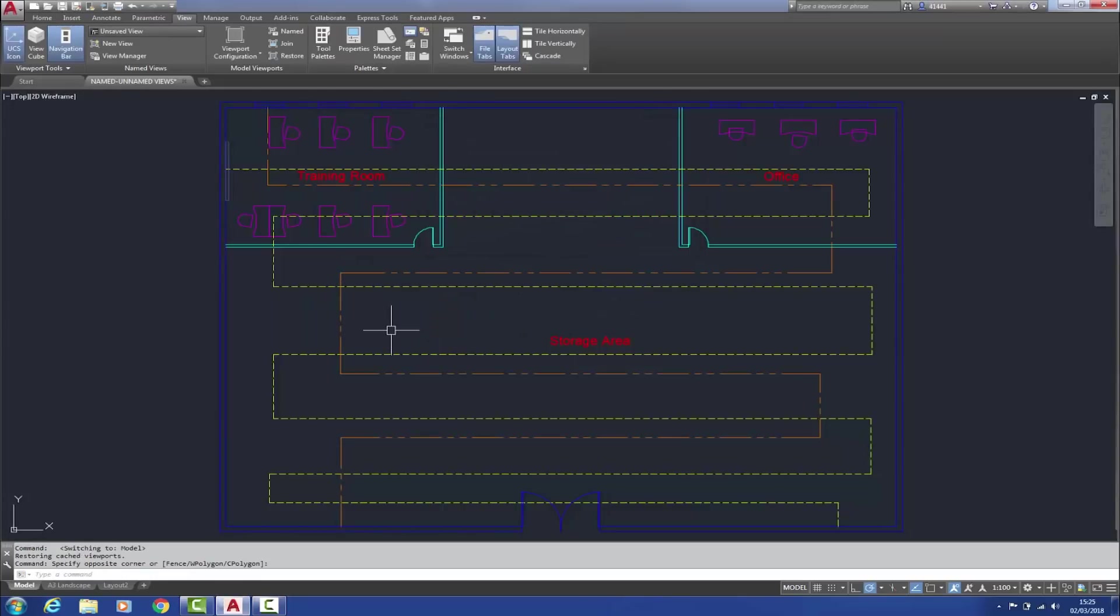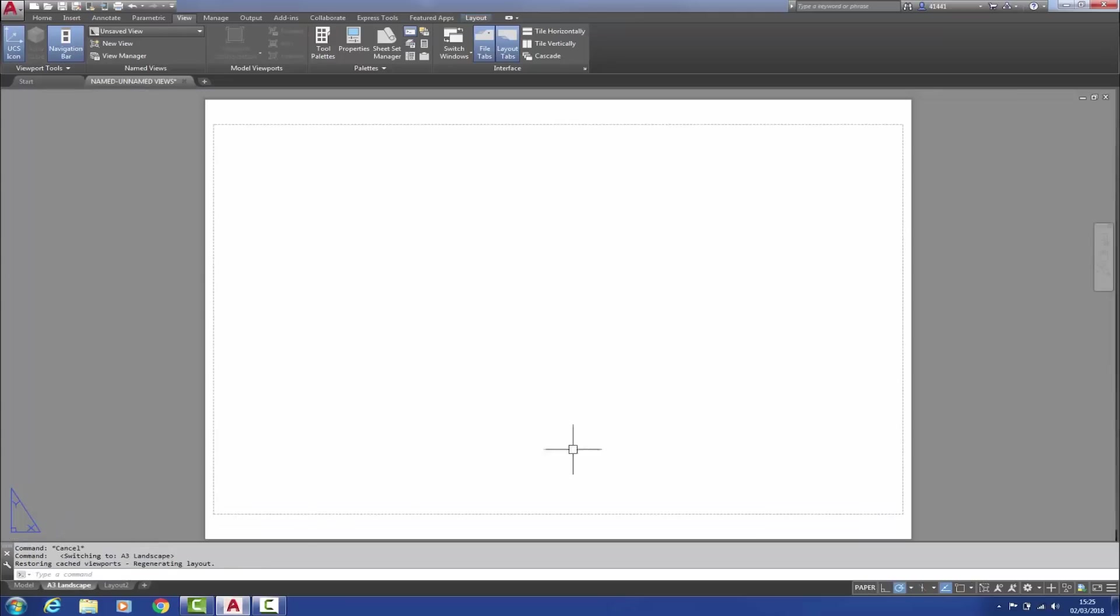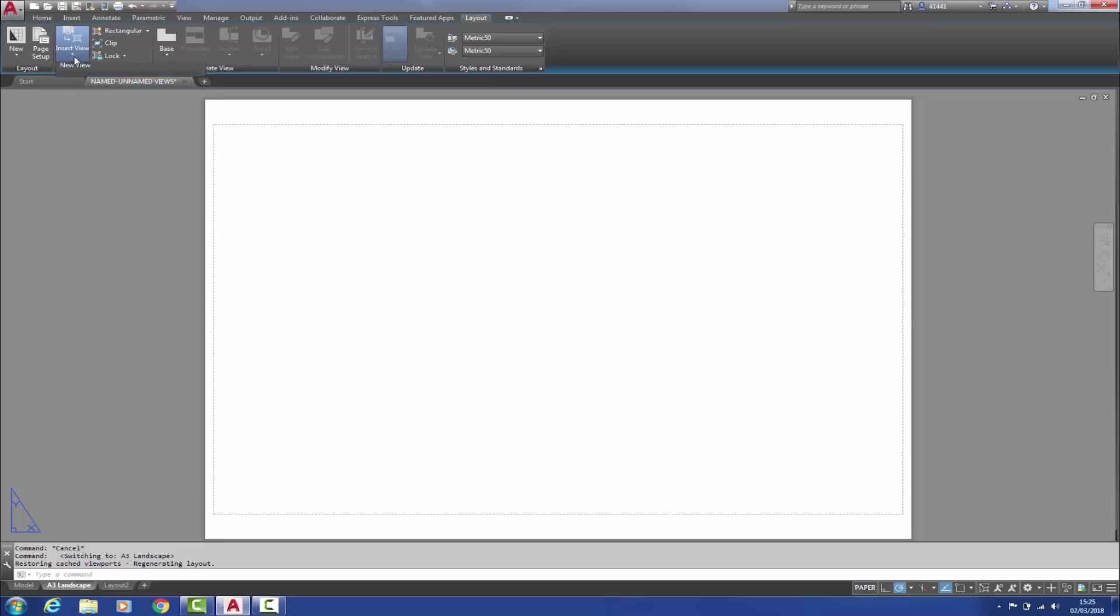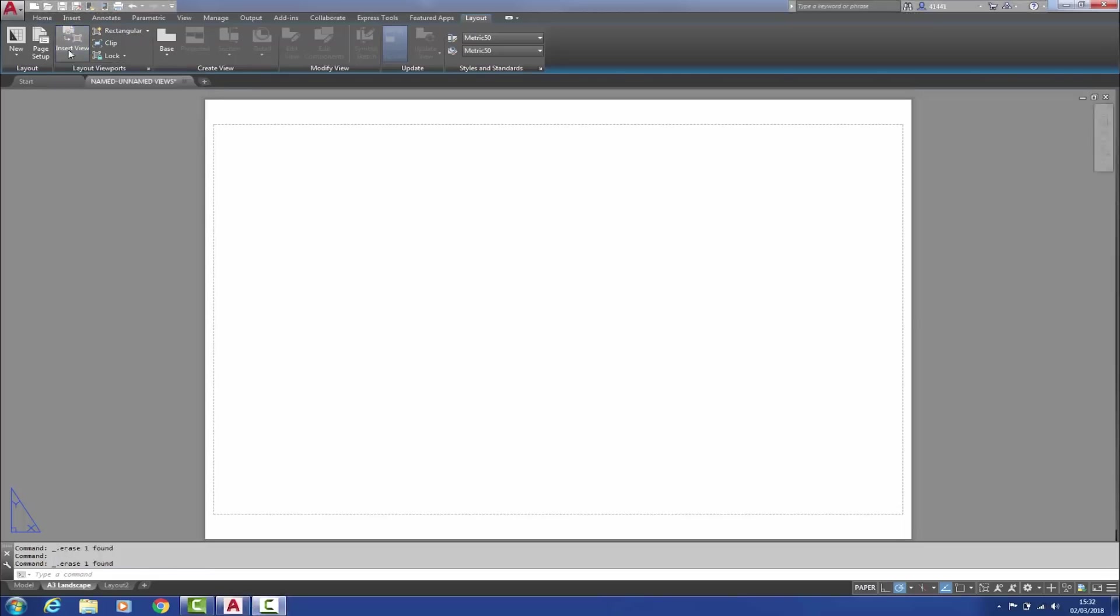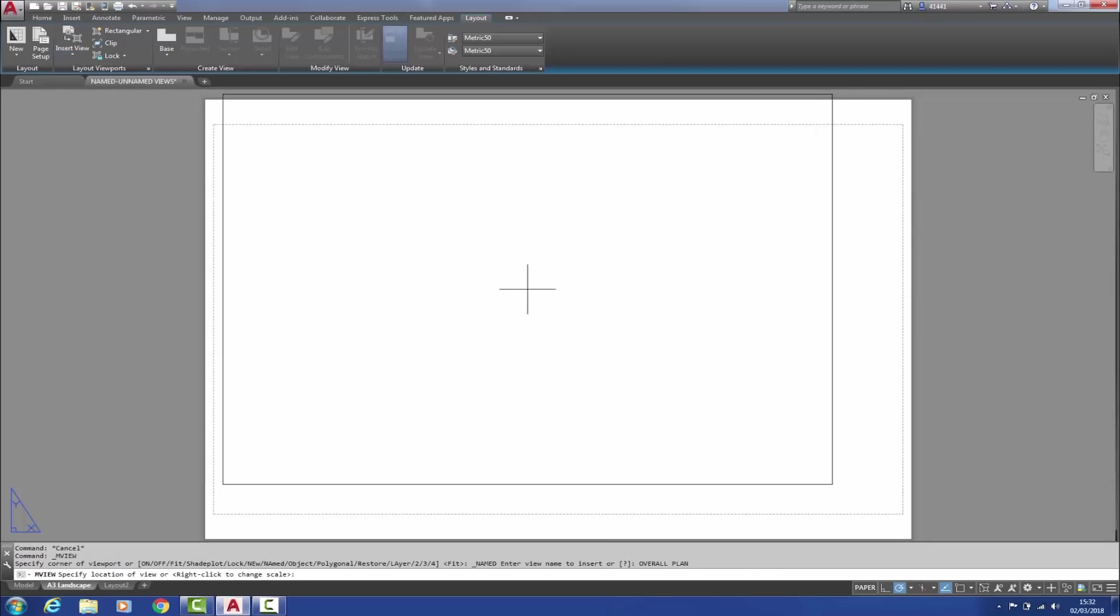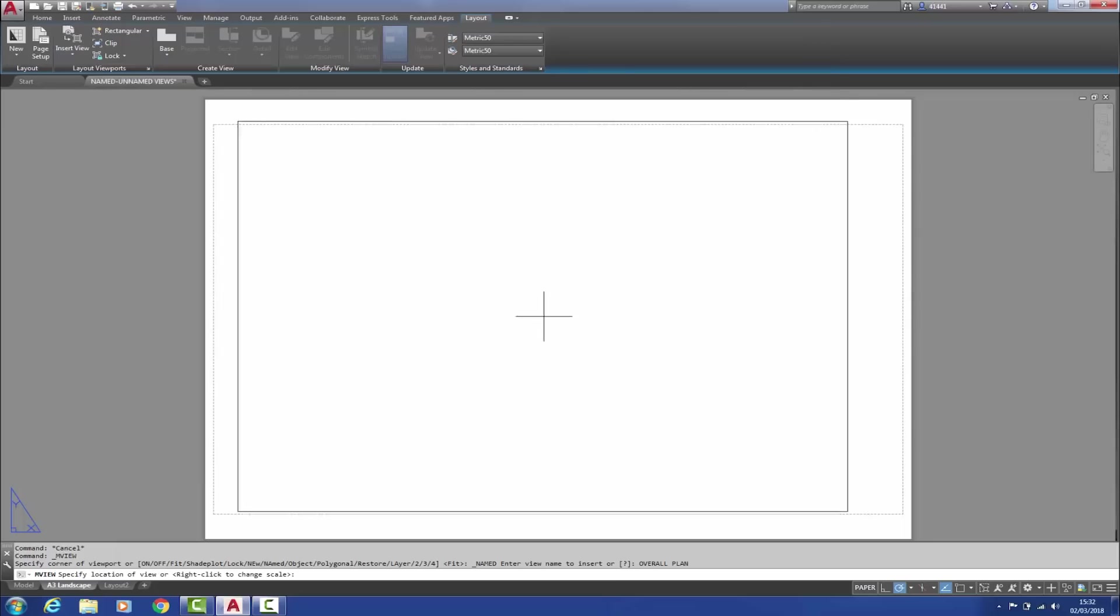When switching to a layout, the named views previously created can be found via the ribbon within the layout tab. Over here in the layout viewports panel, we now have a new function called insert view. That displays a gallery of the named views that we created earlier. From the gallery, we simply click and drop the views onto the sheet.